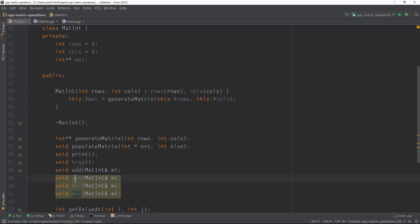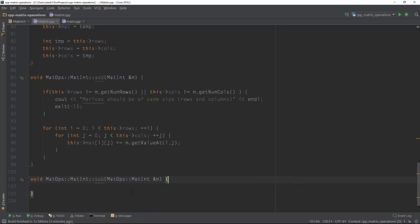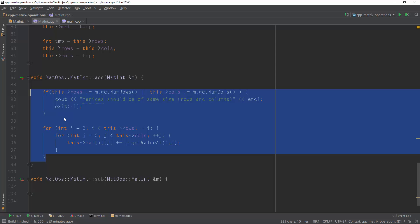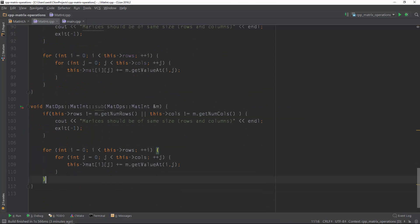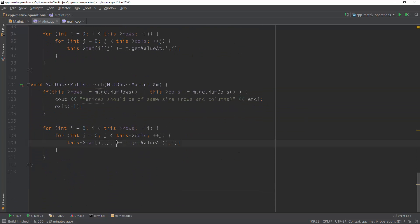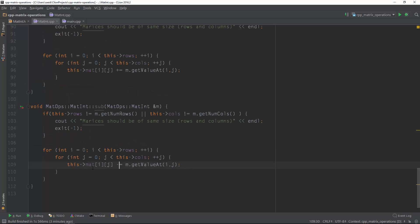Anyway, let's go and implement the subtraction function. It's going to be exactly the same as the addition but with one minor difference — we have to subtract the values. We also need to check again if the sizes of the matrices are the same, otherwise we cannot perform this operation.